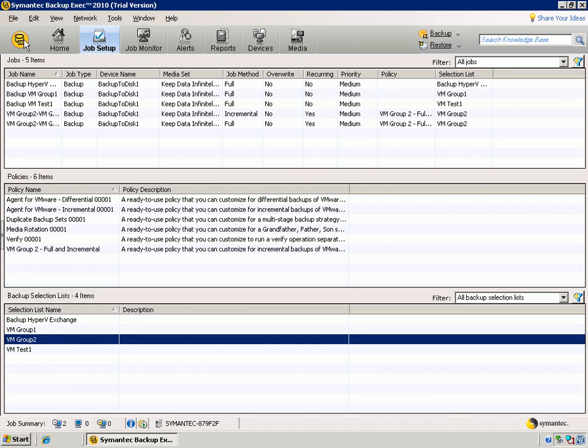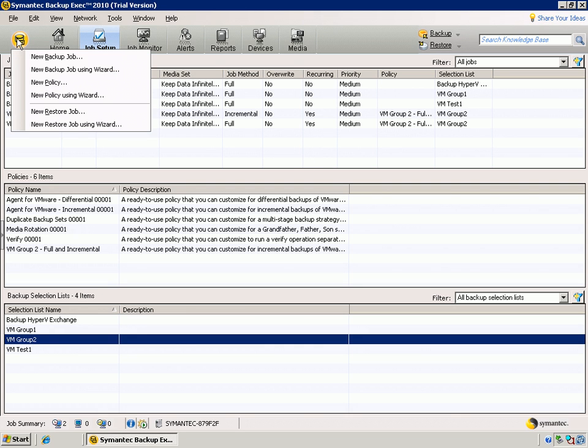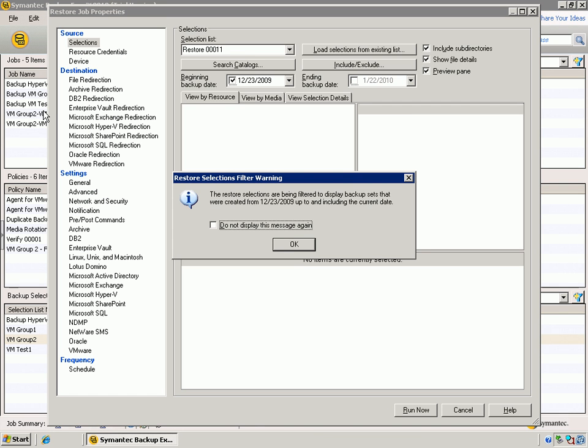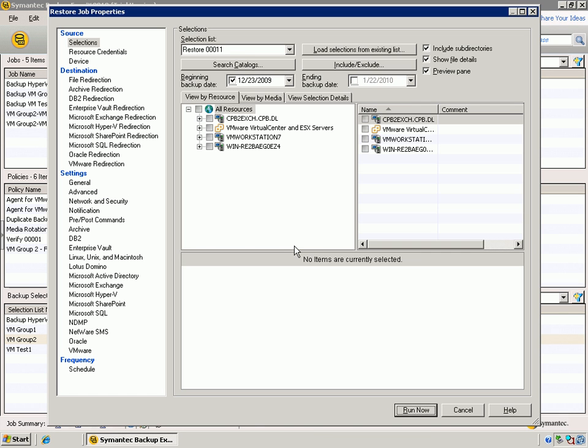We can simply launch a new restore job, and this will open the window that is very familiar to us from the backup process. The first thing we can do is walk down the left-hand side here and say, what are we going to restore? So we select what we're going to restore.